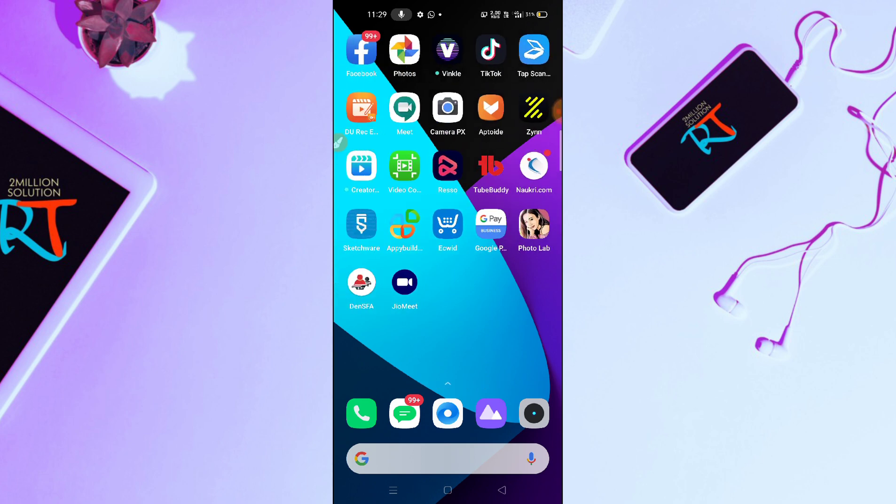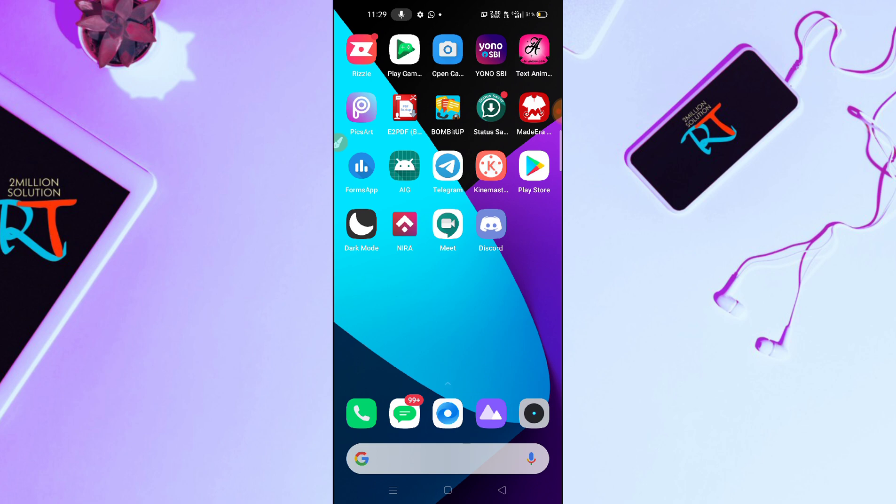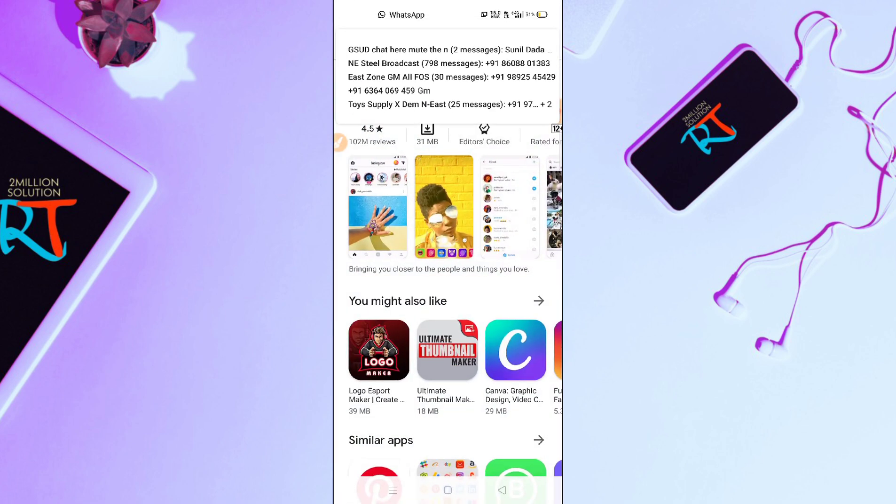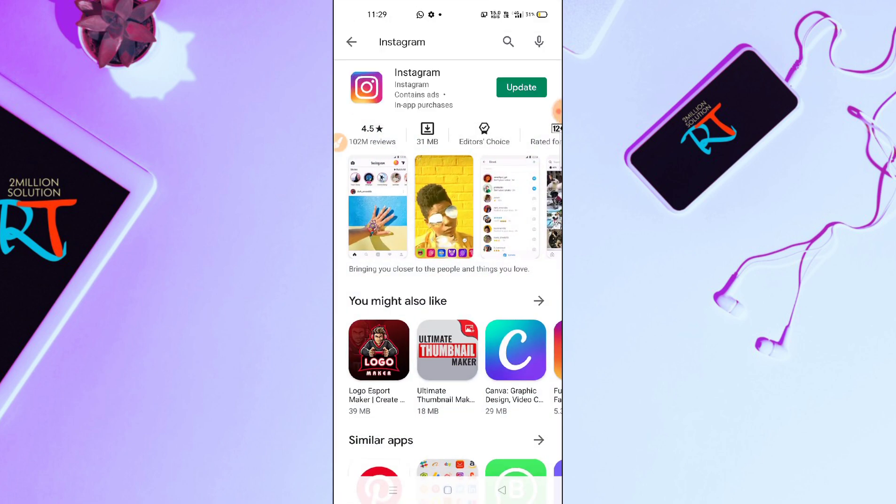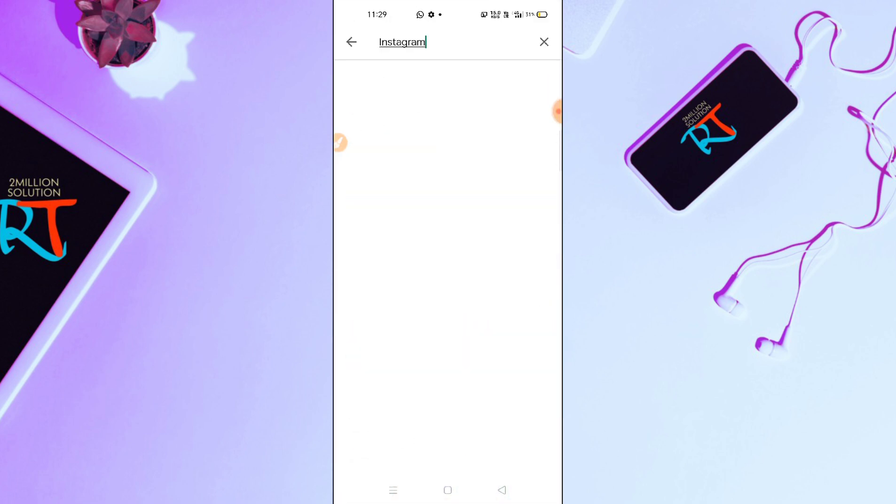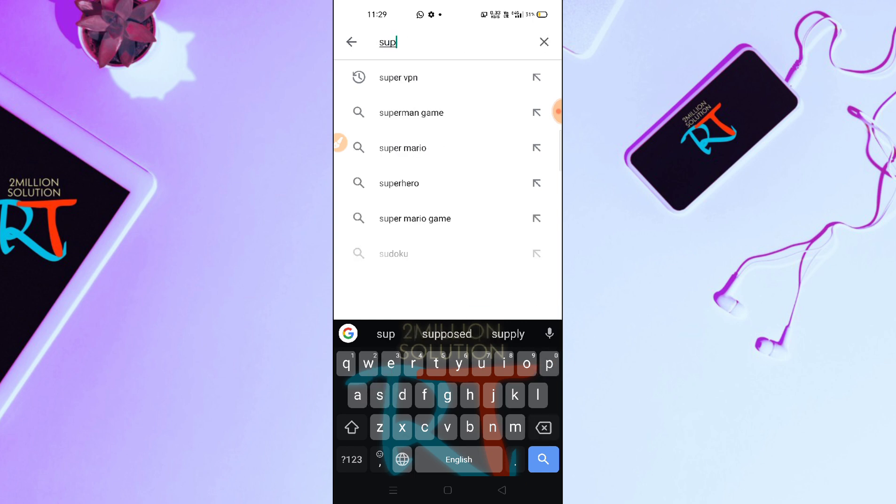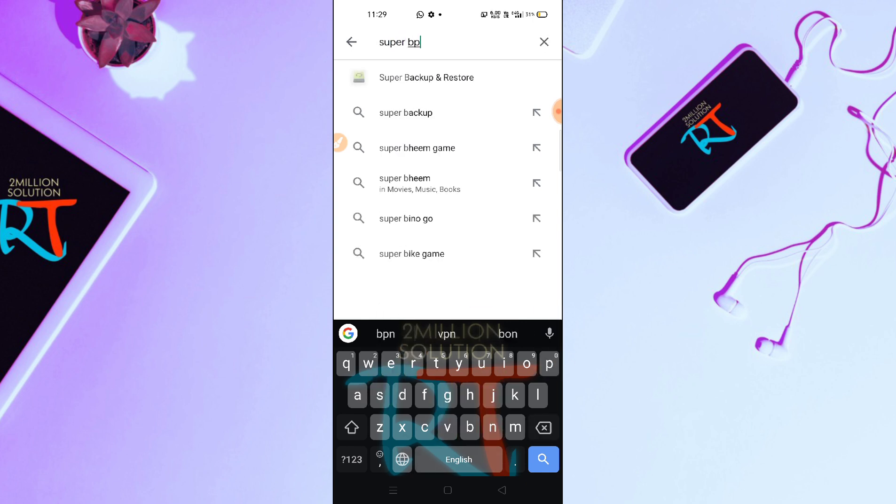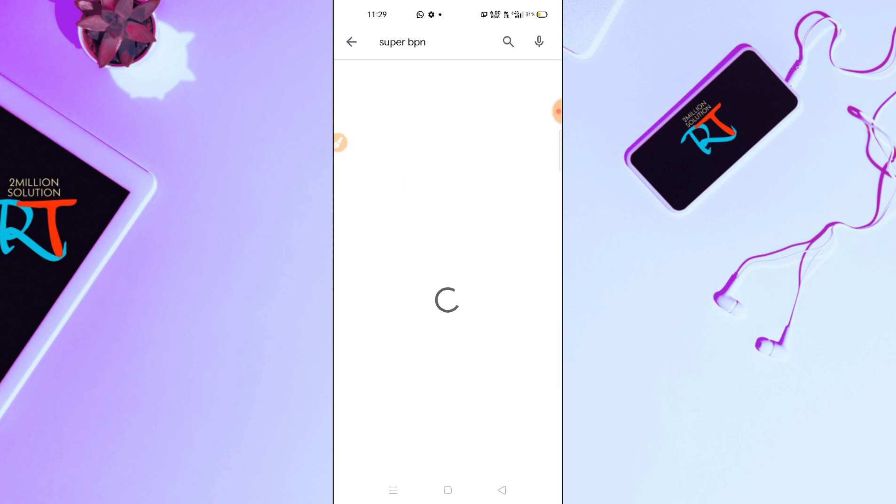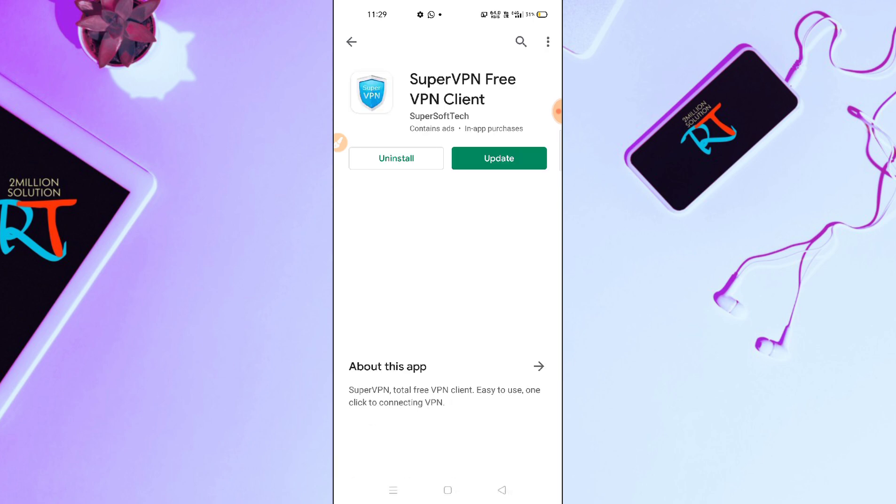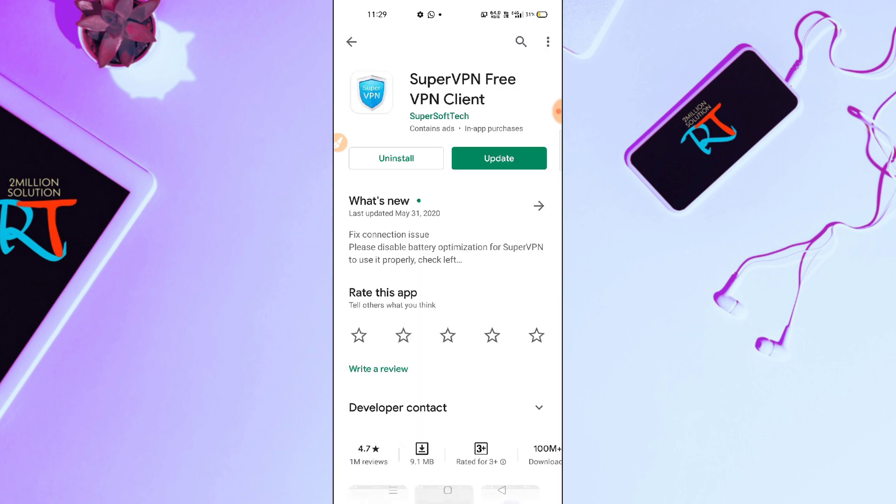So you have to go to Google Play Store here, and then you have to just simply tap here and search S-U-P-E-R, SuperVPN. Okay, so after searching the SuperVPN, you have to download this application.